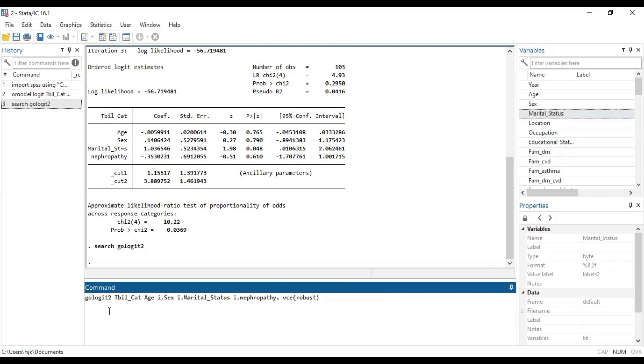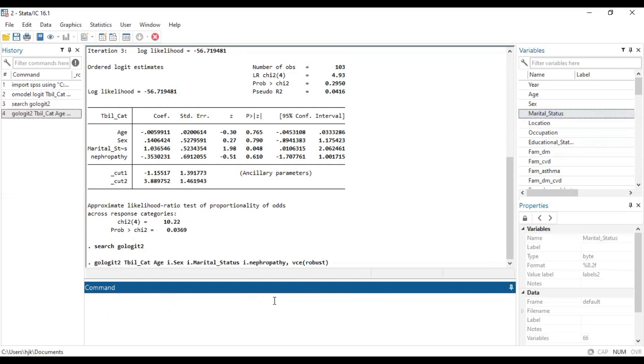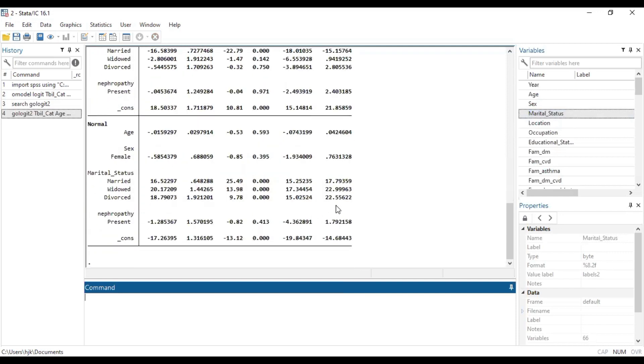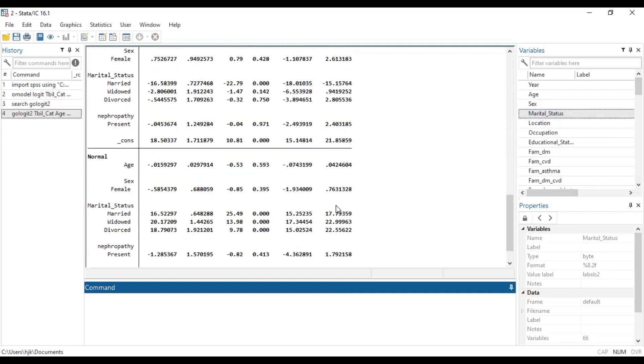Alright, so with this line of code we can be able to run the model where we realize that a proportional odds assumption is violated. Click on enter and we wait for Stata to do its mathematical calculations. And here we have our output.